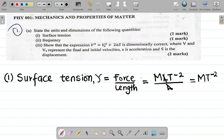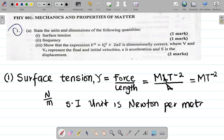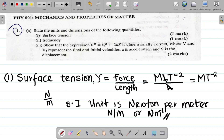For the unit, surface tension equals force over length. Force is in Newtons divided by length in meters, so the SI unit is Newton per meter. You can write this as N/m or N m to the power minus 1. Either form works. This is the SI unit and the dimension for surface tension.